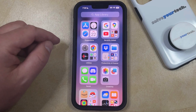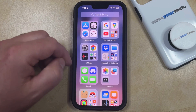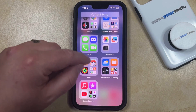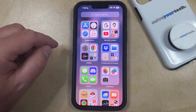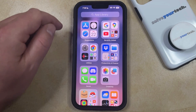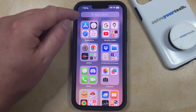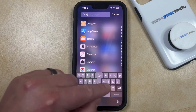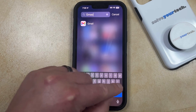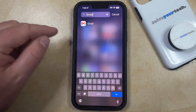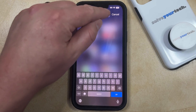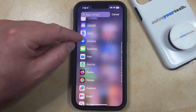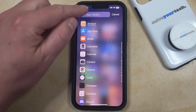This is the app library, and here you'll see that your apps are organized into different folders. You can also search for an app at the top of the screen by typing in the name of the app, and then find and open it that way. Or you can scroll down and find apps in that manner.